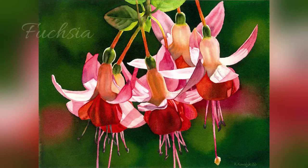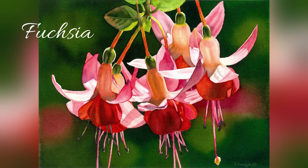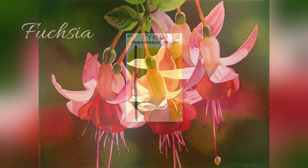Hi everyone and welcome to my next tutorial preview. This time we're going to paint this beautiful fuchsia flower.